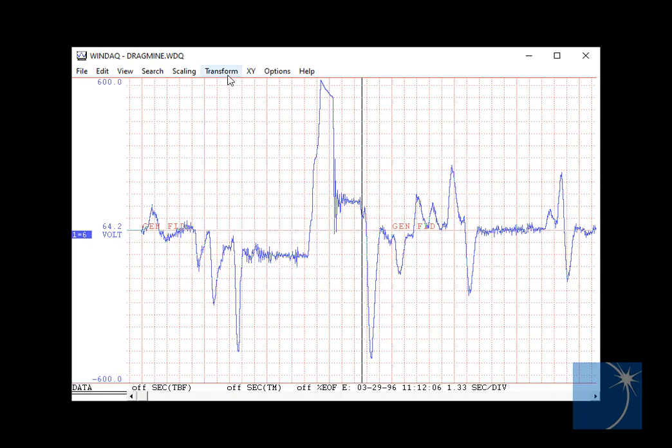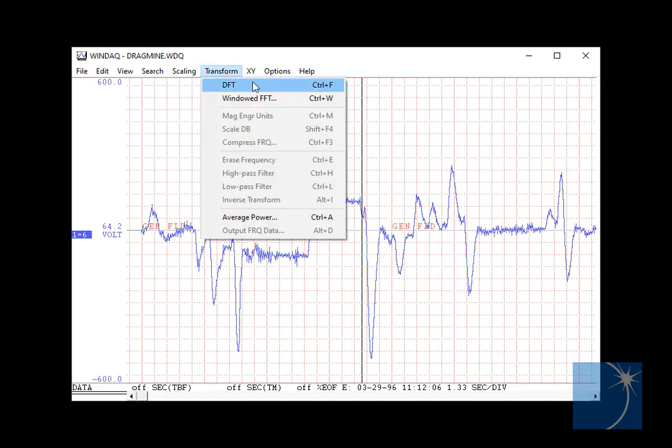So we'll begin by choosing a DFT, or Direct Fourier Transform, from the Transform pulldown menu. We're choosing the DFT because FFT, or Fast Fourier Transform, is better suited to cyclical waveforms, like an AC sine wave for example.